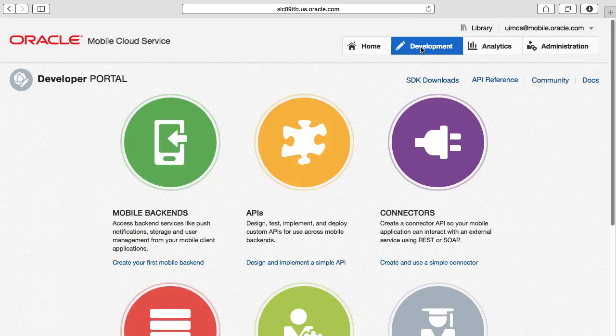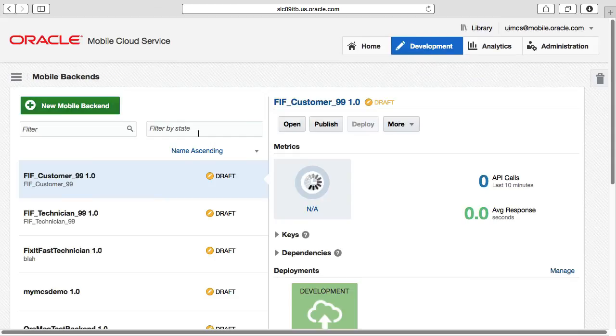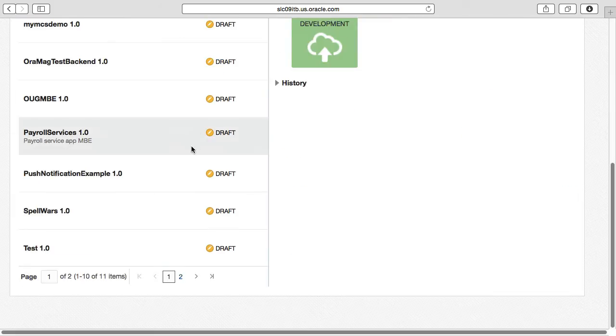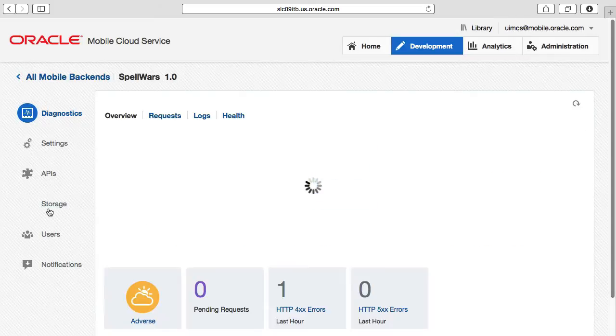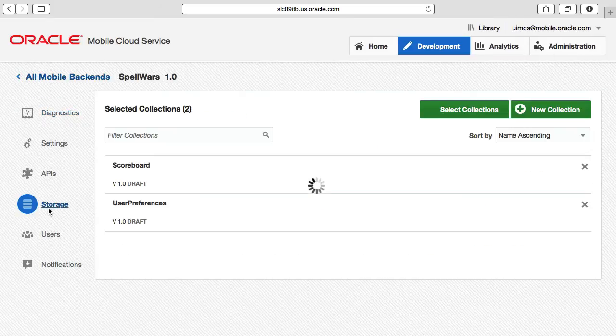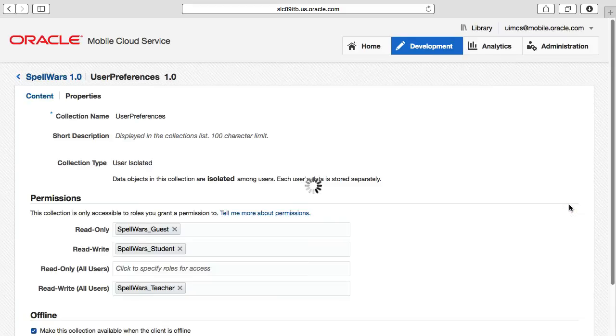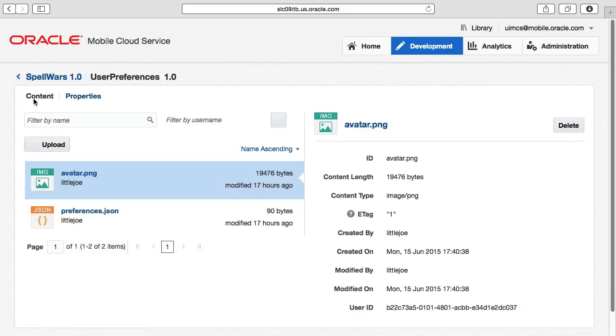While we're at it, it's worth noting as an MCS user, if you return to the Mobile Backend Storage page and open the specific storage API, you can actually see a list of all the objects stored, including its metadata, and if you want to, you can download the files by simply clicking on them.